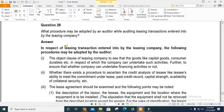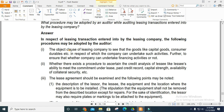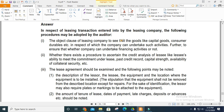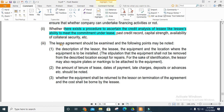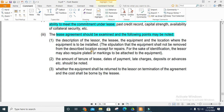Procedure to adopt while auditing leasing transactions entered into by a leasing company: In the case of lease transactions, the leasing company deals in goods like capital goods and consumer durables. Follow and ascertain the credit analysis of lessees and their ability to meet commitment under the lease. Review credit analysis and past credit records. Examine the lease agreement and note all key points.